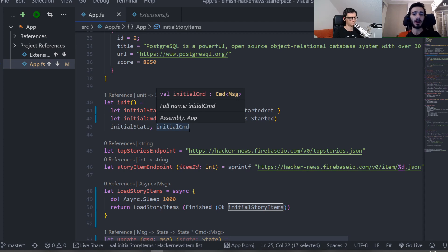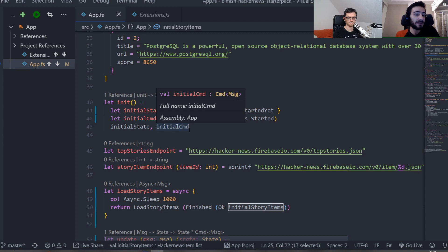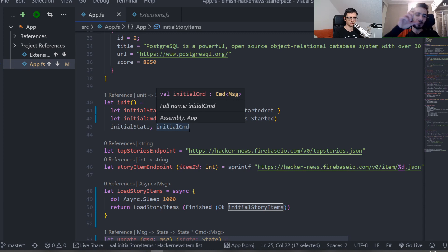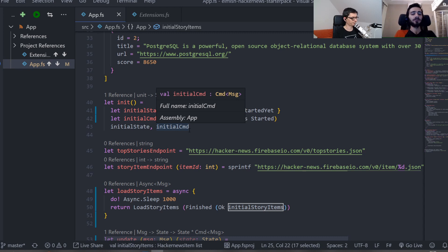JSON decoders are functional constructs. They're basically functions which are able to decode pieces of JSON into data and put them together into a bigger one.